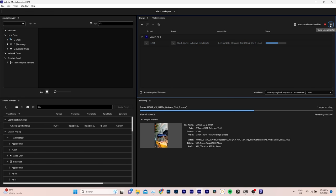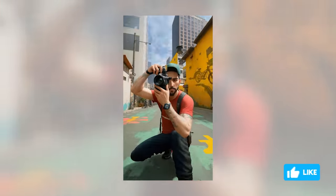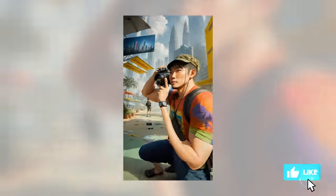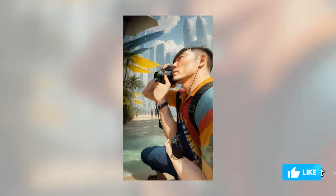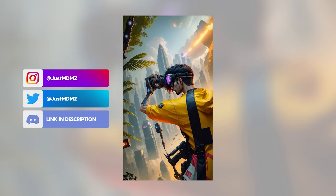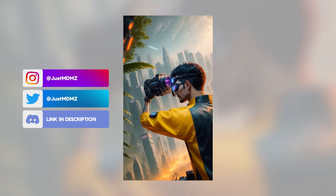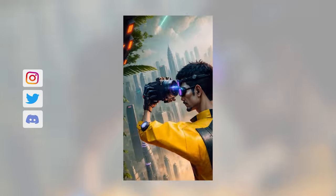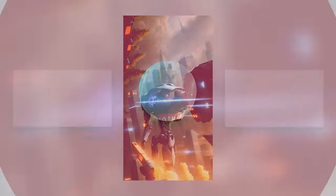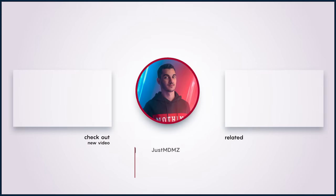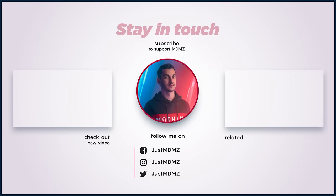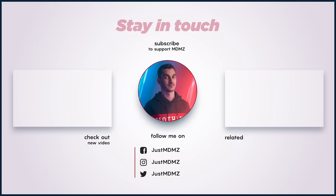I hope you found this tutorial helpful. If so, hit like and subscribe to let me know you want to see more videos like this. I'm excited to see what you create with Deforum, so be sure to share your animations with me on Instagram or Discord. Don't forget to check out my other AI and VFX tutorial videos, and I'll see you in the next one. Peace.